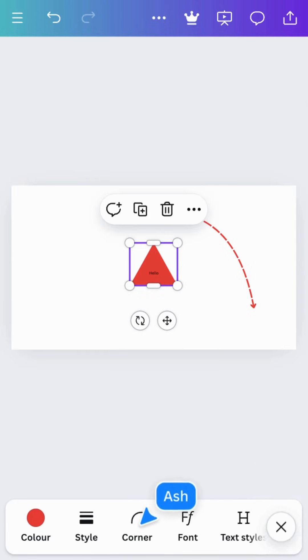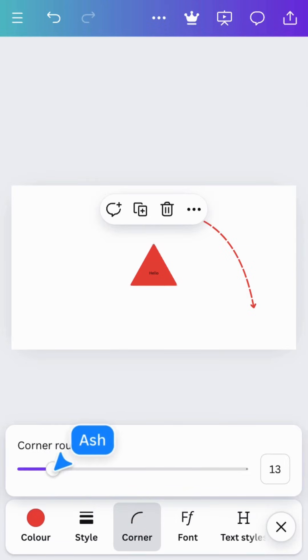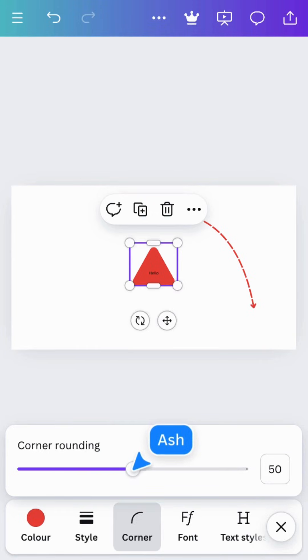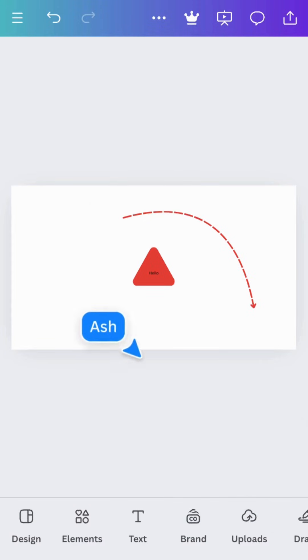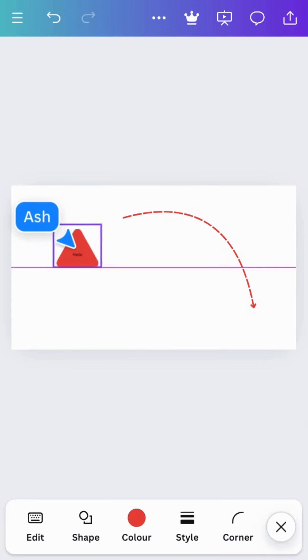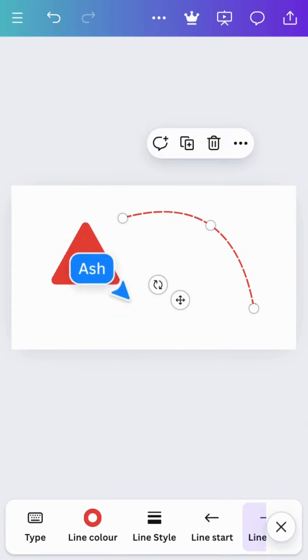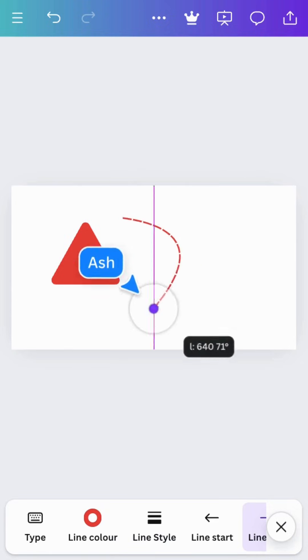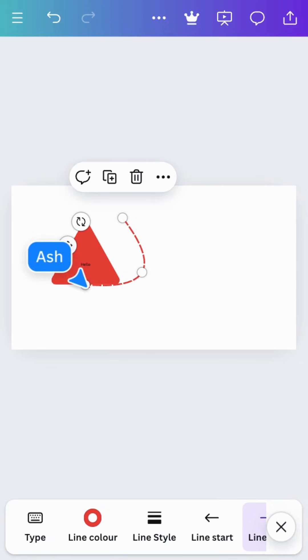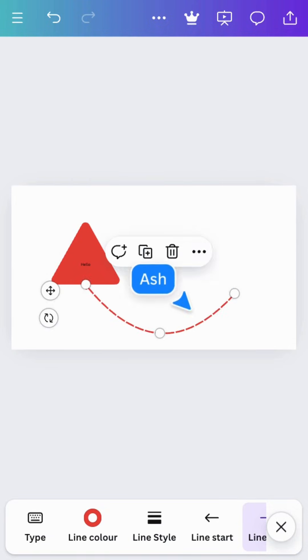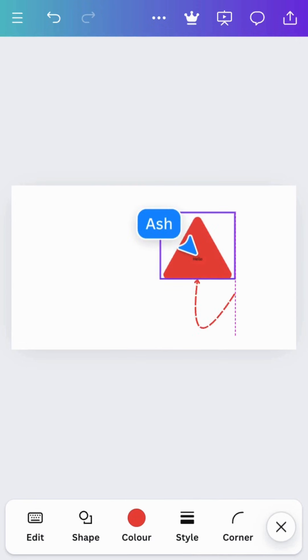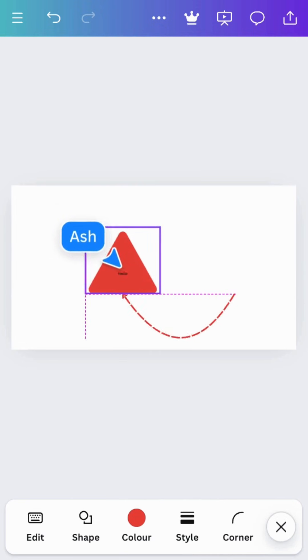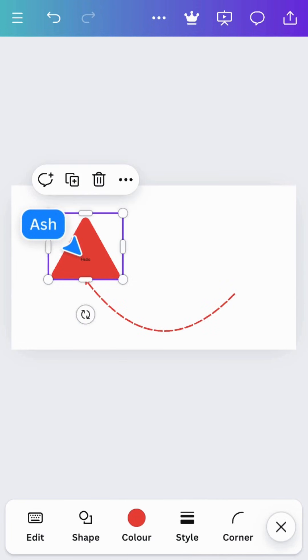Adjust the corner rounding like this. Drag your line to this point to attach it to the shape. Now when you move the shape around, it stays attached.